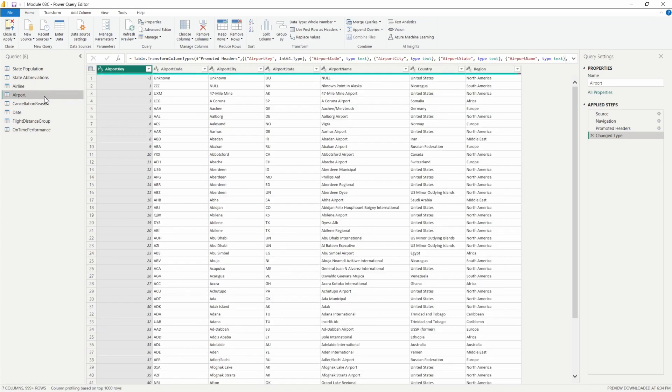On the airport query here we also have some additional columns containing information about the airports, the city, state, as well as the airport name, country, and region.